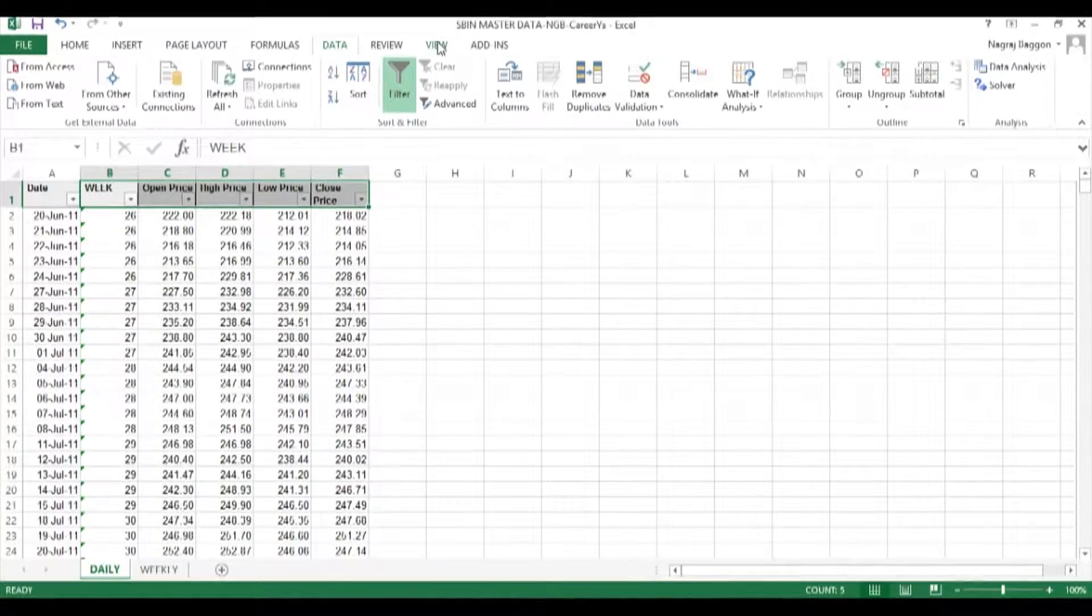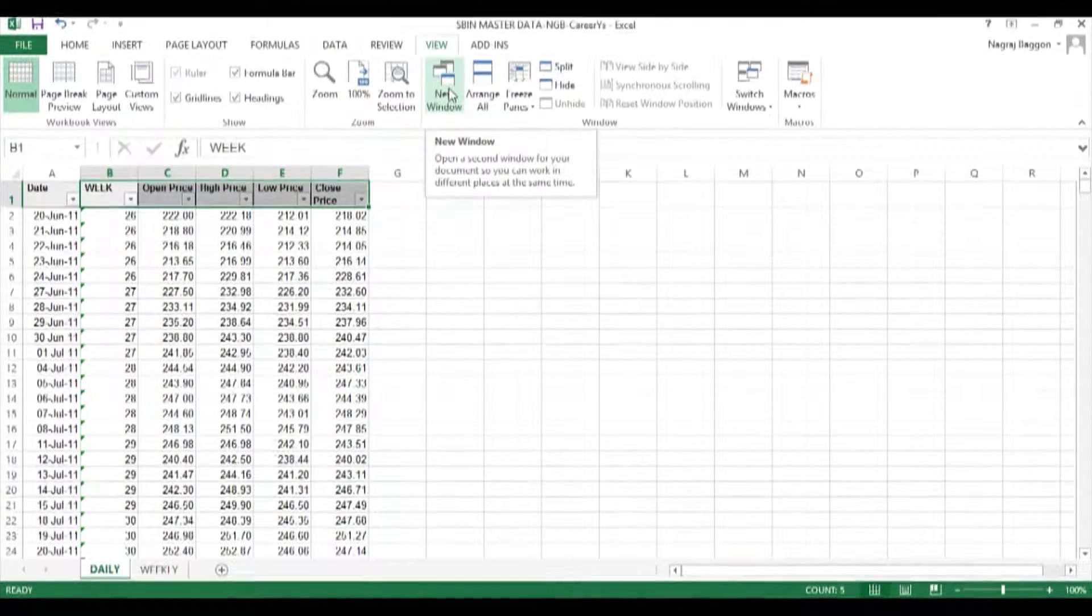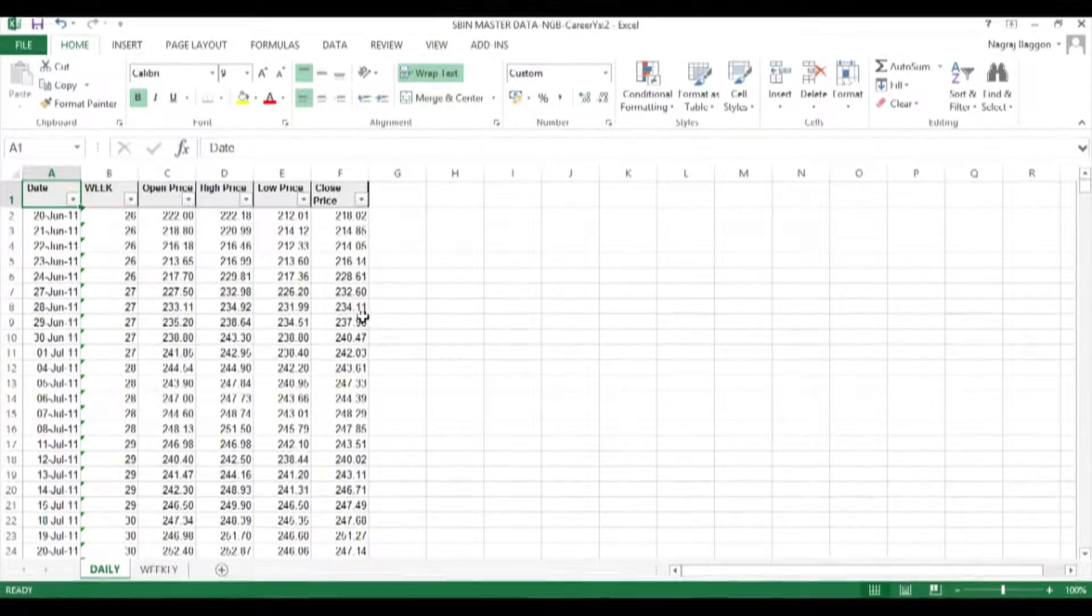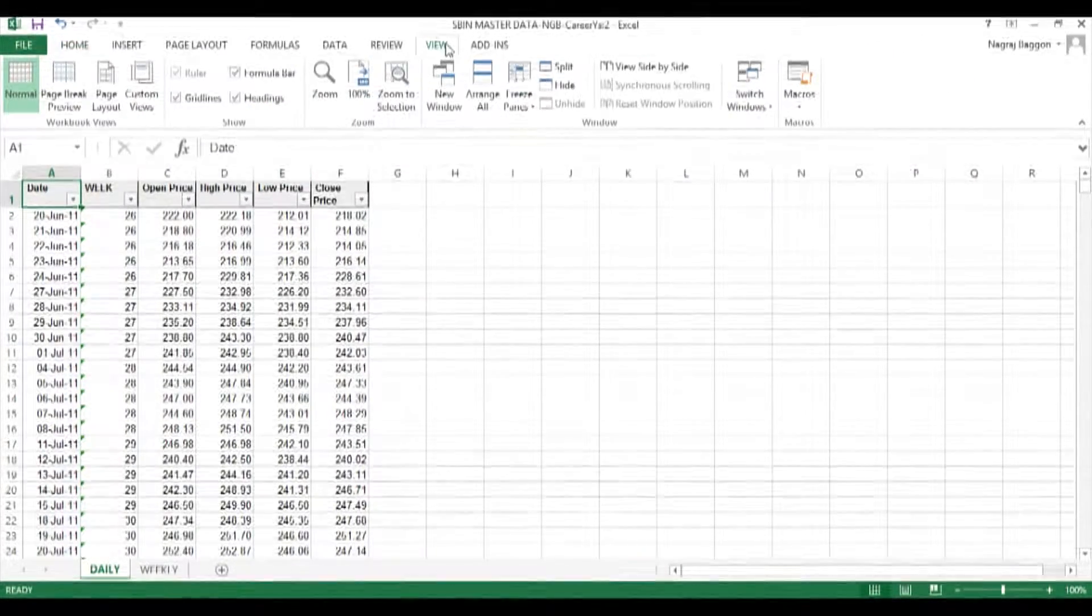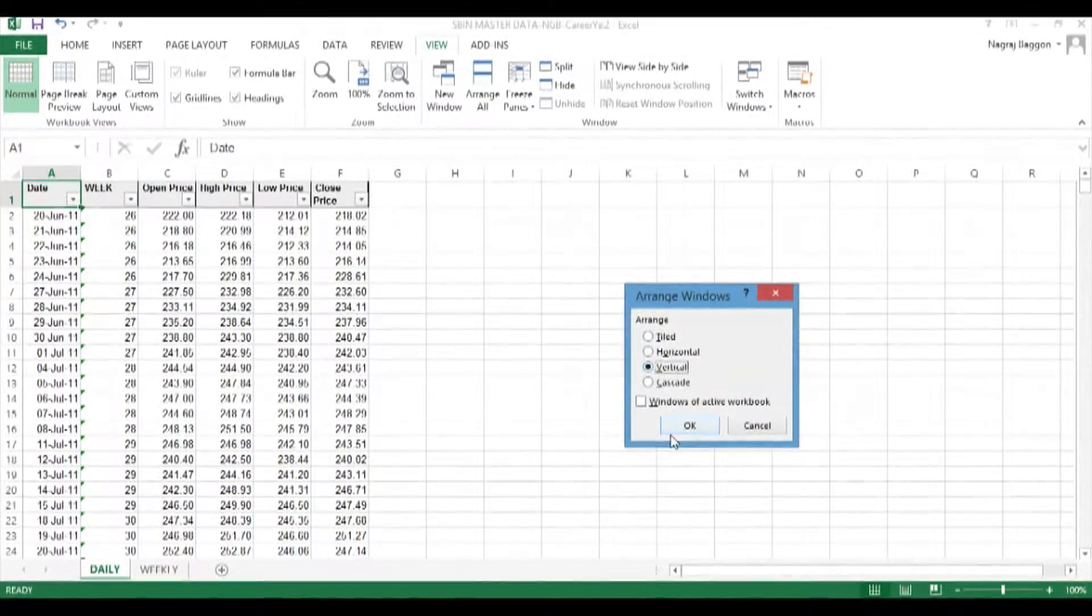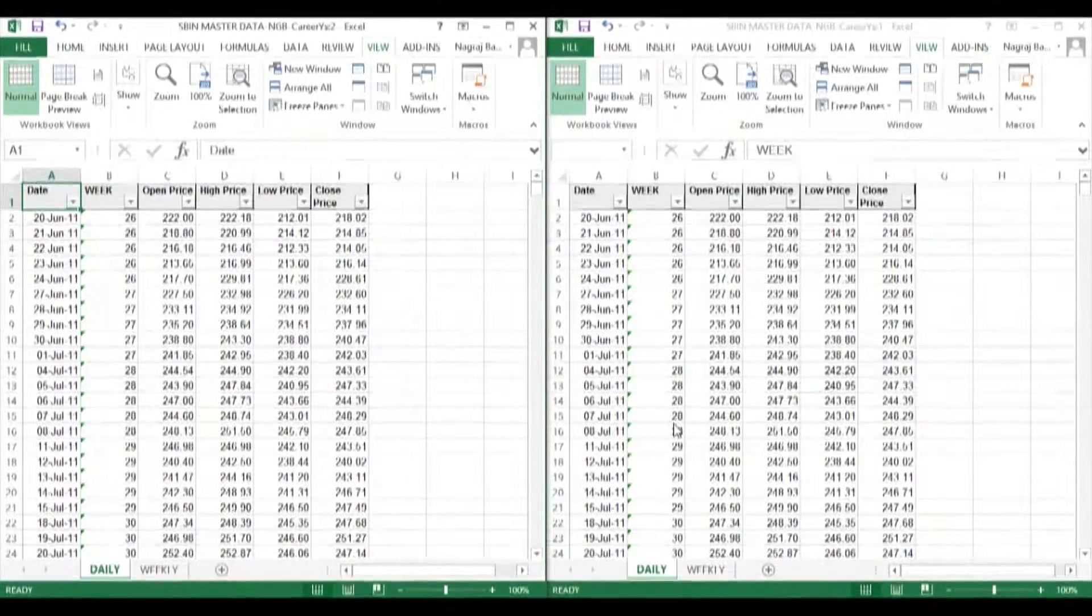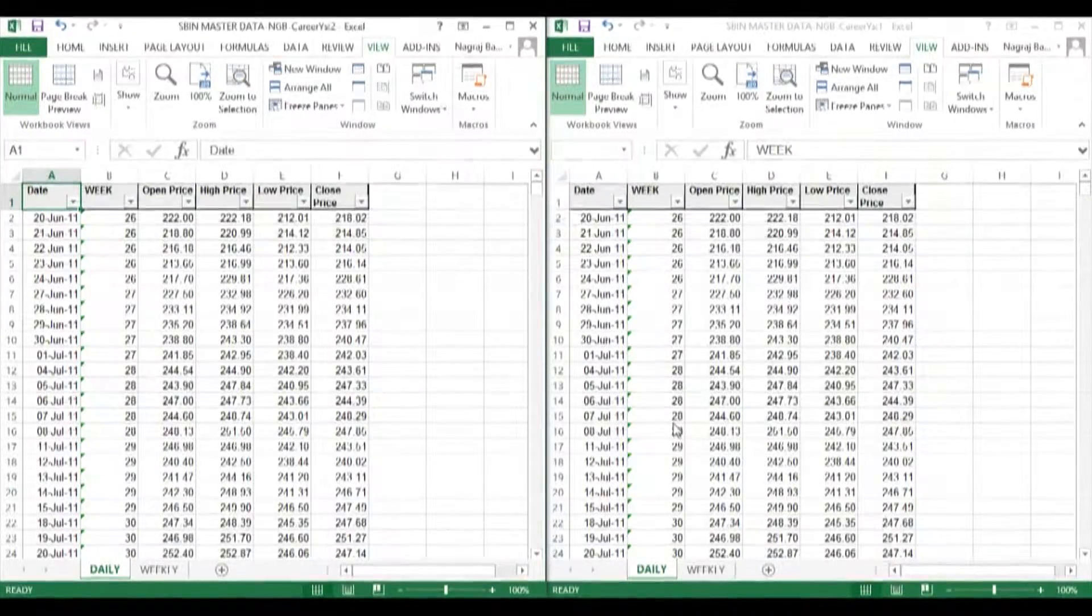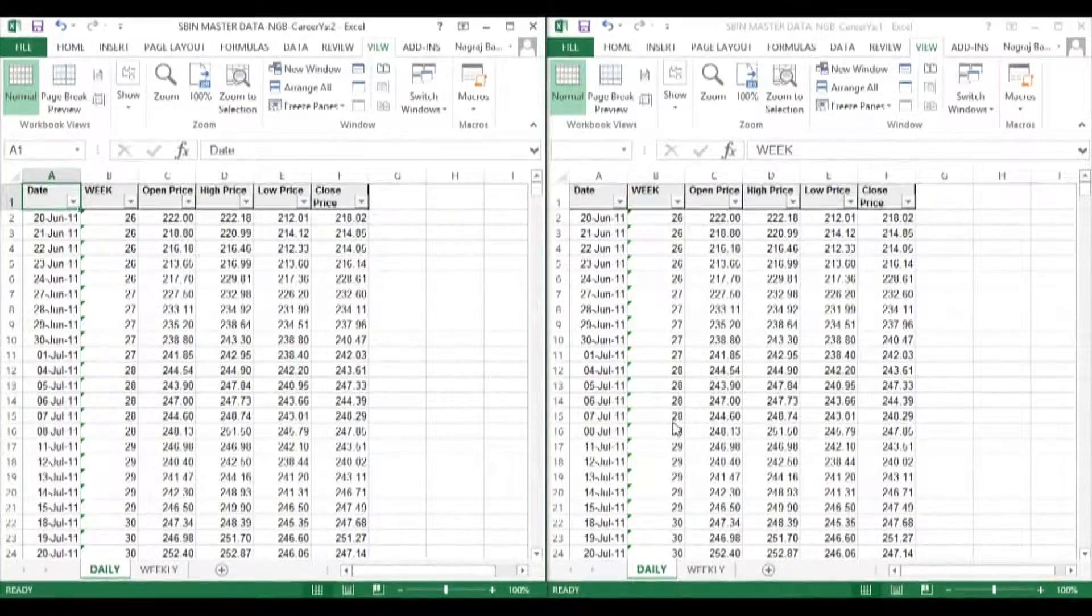Now we click on View and hit the New Window option. We again click on View, Arrange All, Vertical. Now we have two worksheets on the same screen.